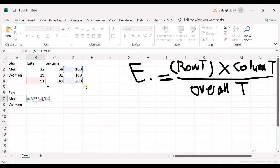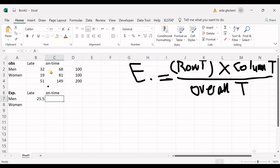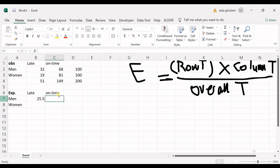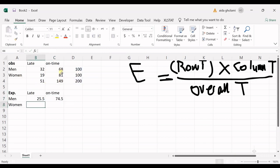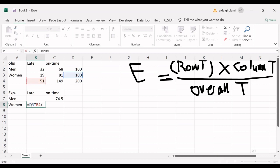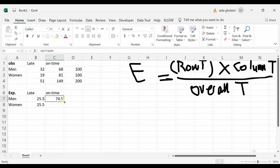For men being late: row total multiplied by the column total for late, divided by the overall total of 200. For men being on time: row total multiplied by the column total for on time, divided by 200. For women being late: row total multiplied by the column total for late, divided by 200. Now I have all the expected values under the null hypothesis calculated.